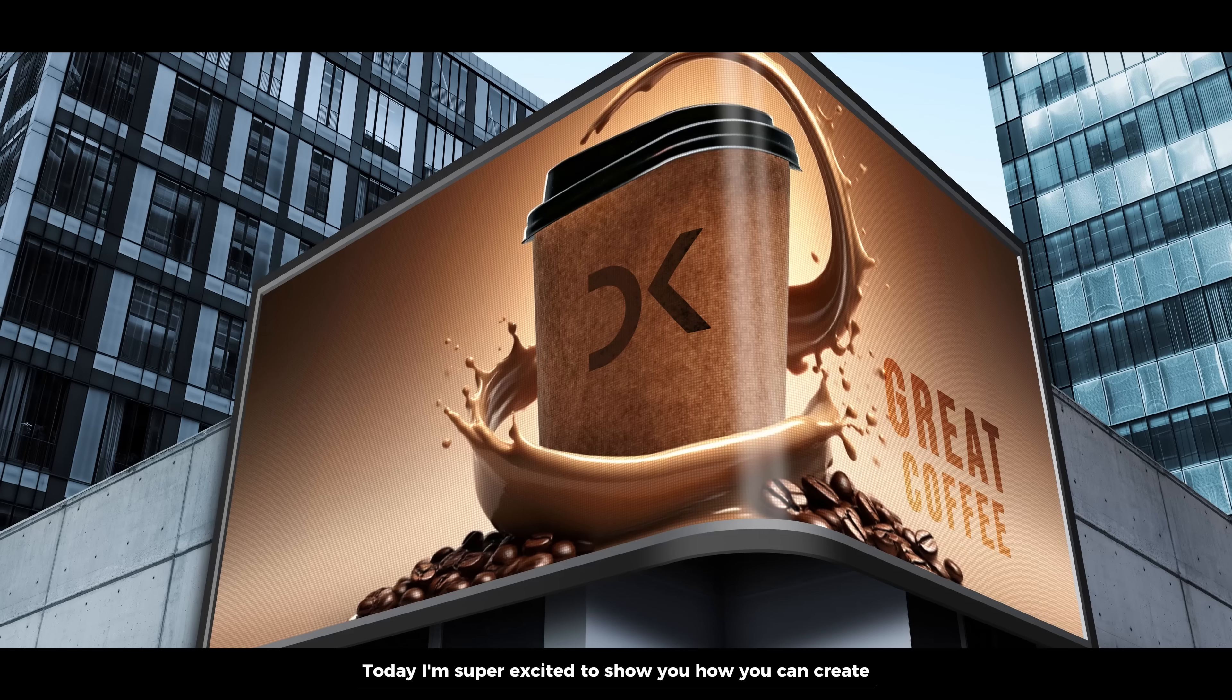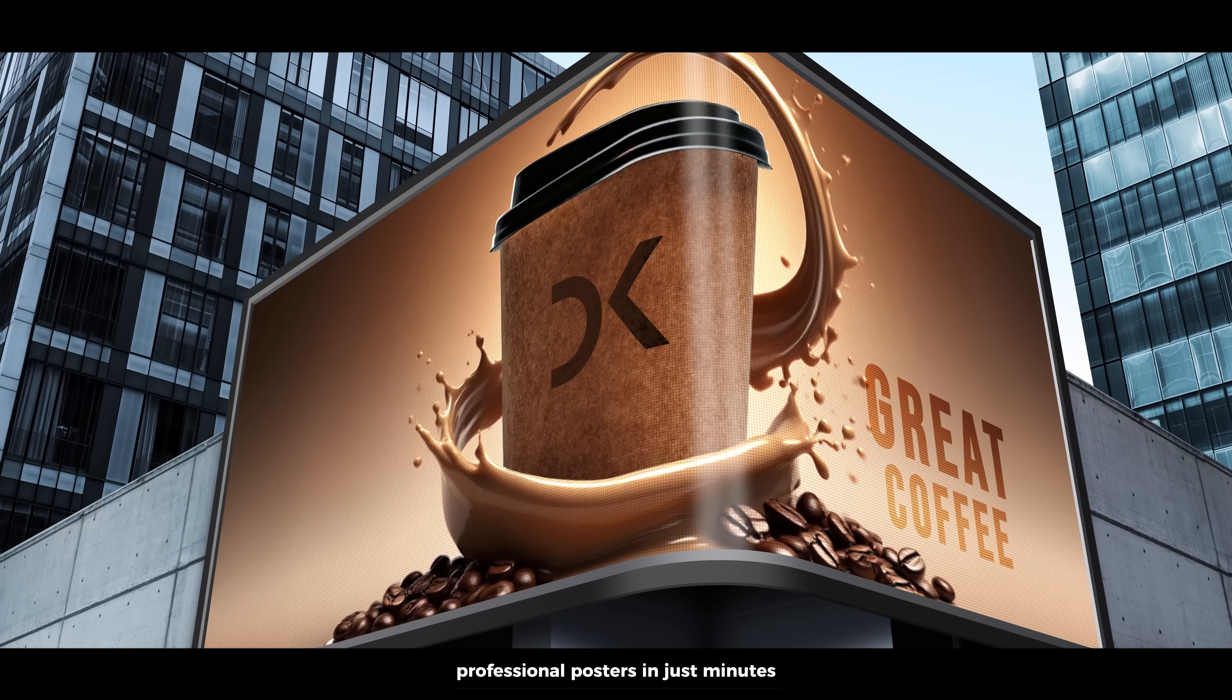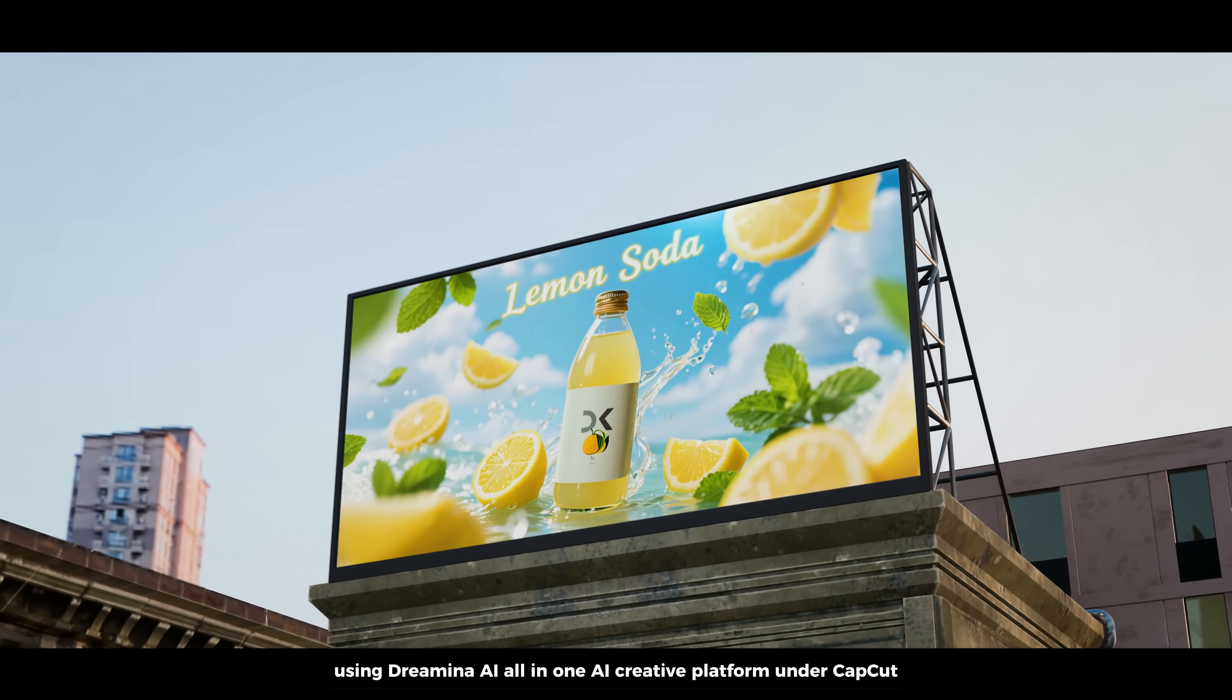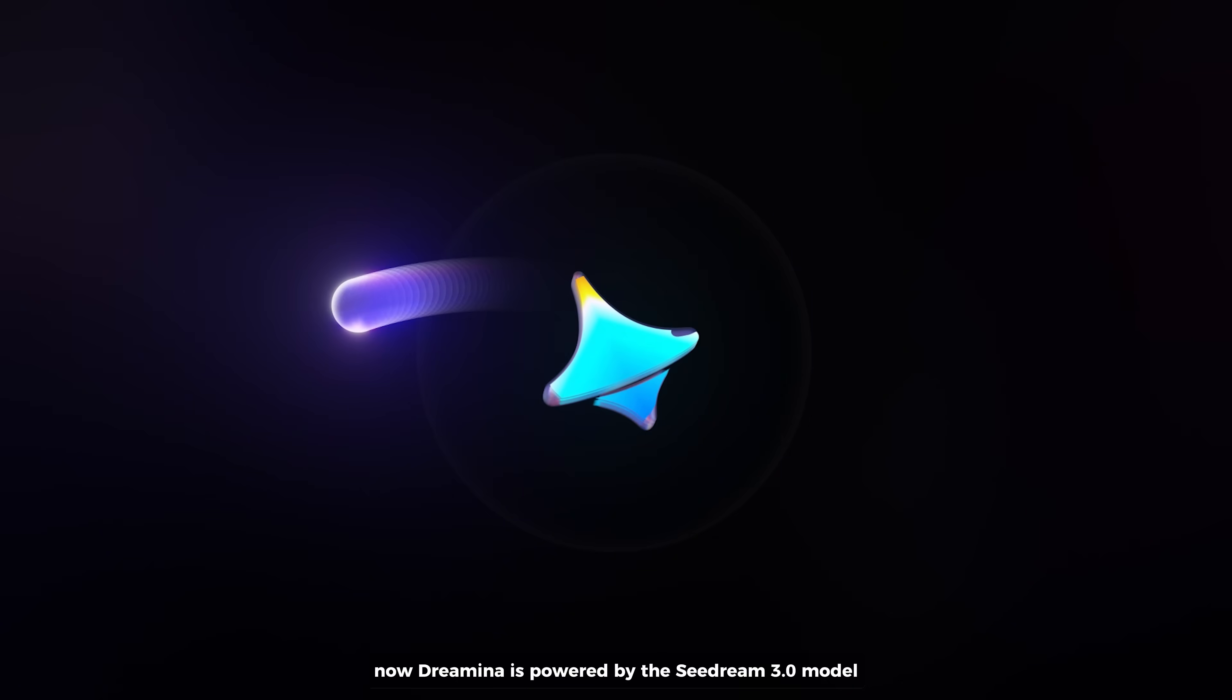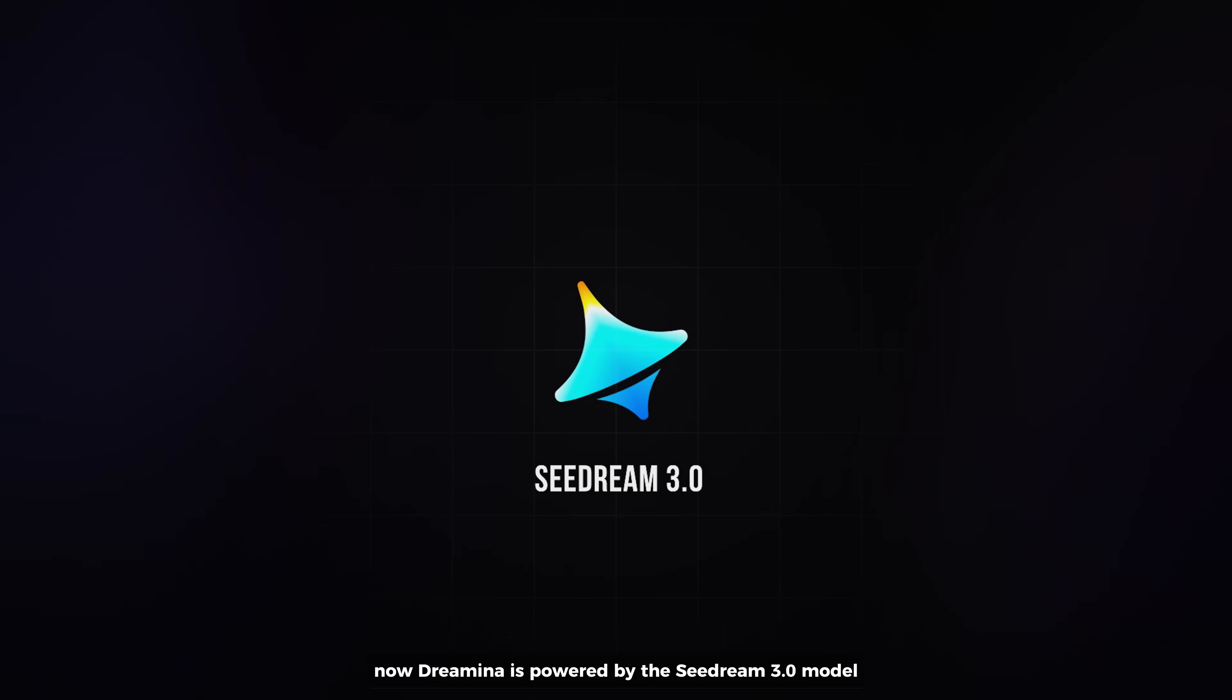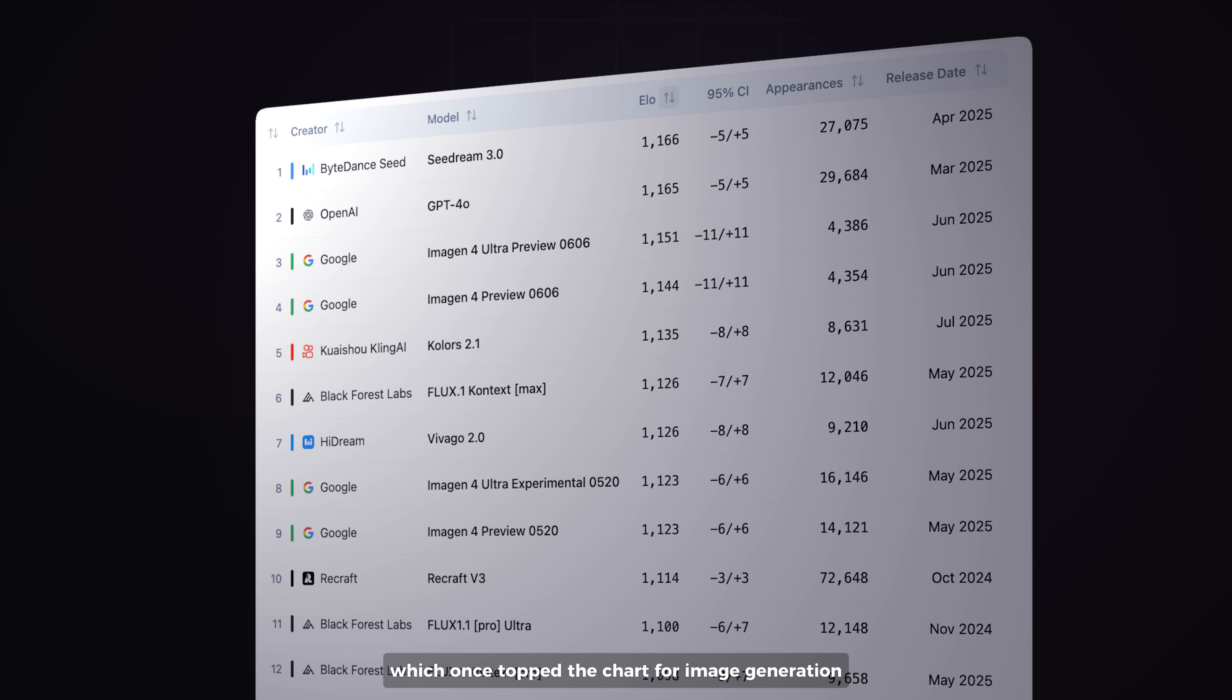Today I'm super excited to show you how you can create professional posters in just minutes using Dreamina AI, an all-in-one AI creative platform under CapCut. Dreamina is powered by the C Dream 3.0 model, which once topped the chart for image generation.